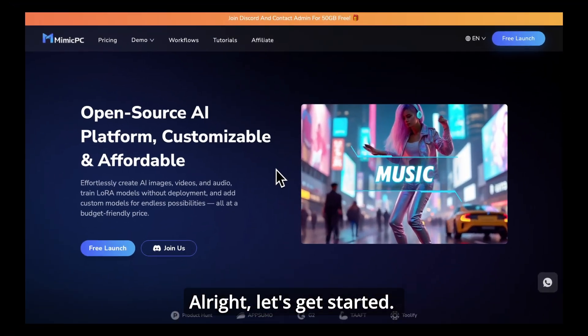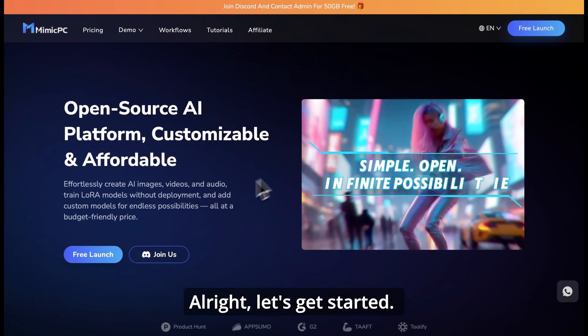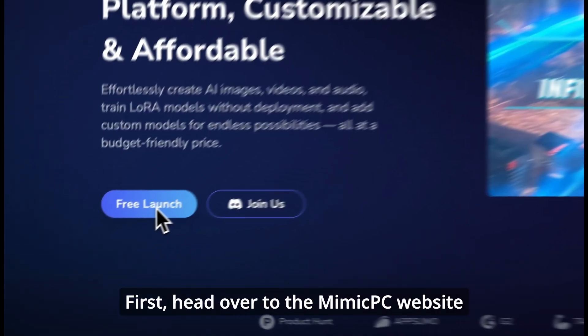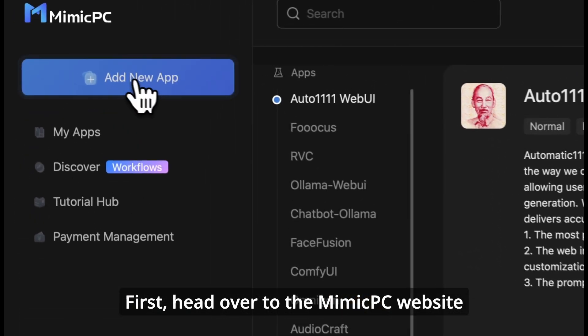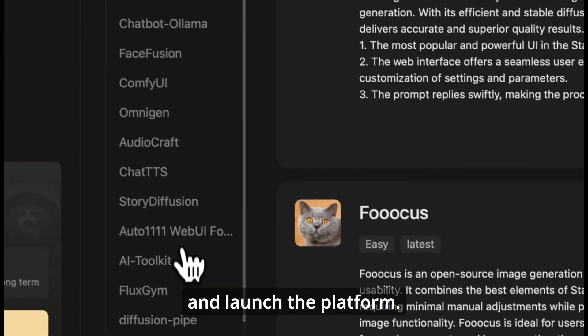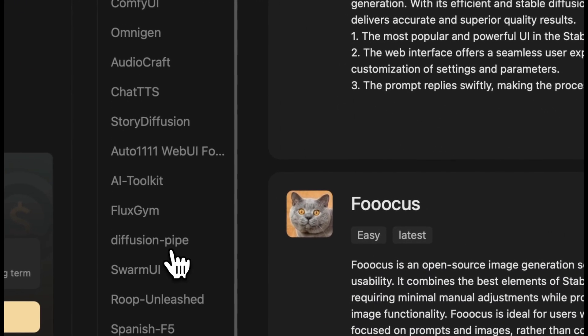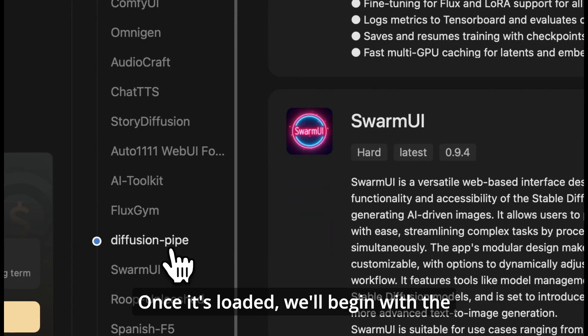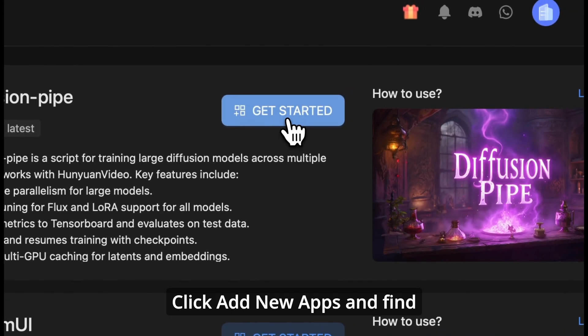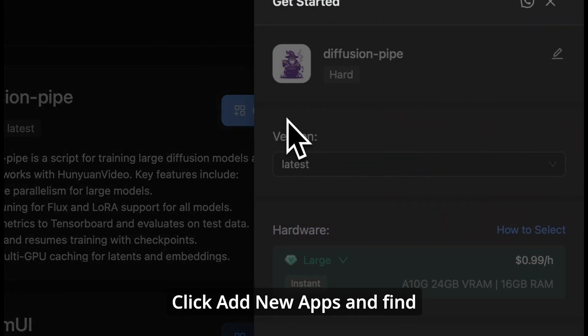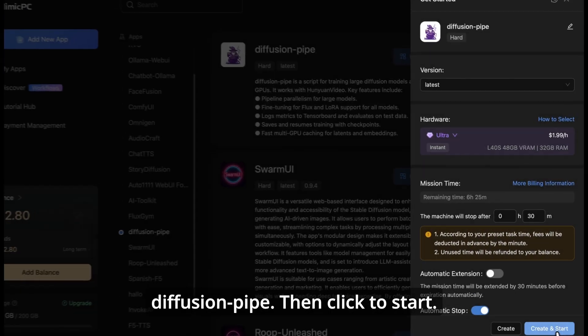Alright, let's get started. First, head over to the Mimic PC website and launch the platform. Once it's loaded, we'll begin with the basic configuration. Click add new apps and find Diffusion Pipe, then click to start.